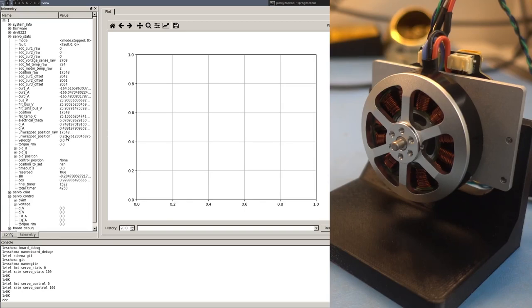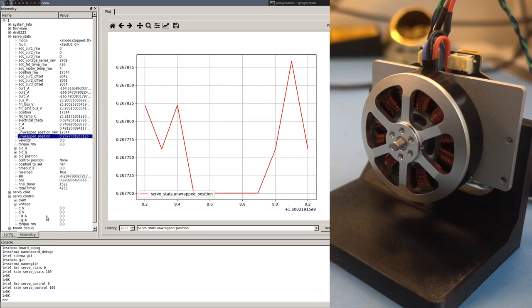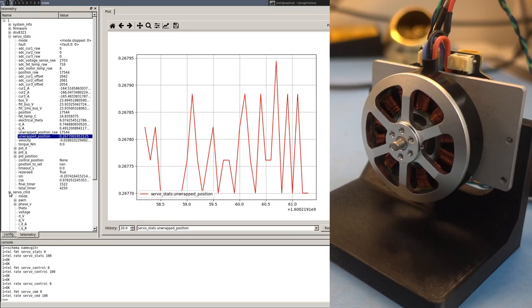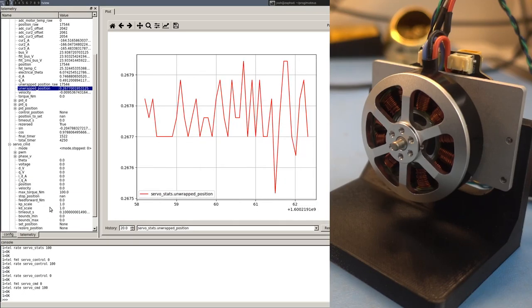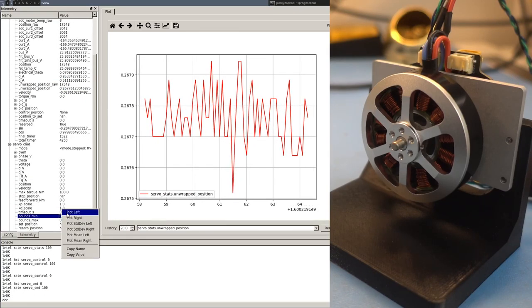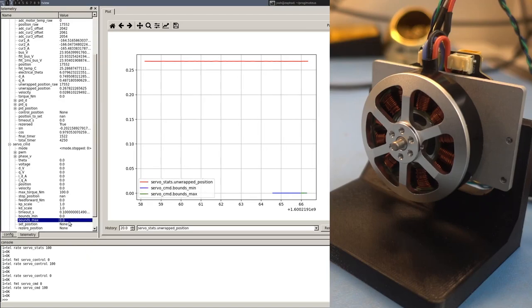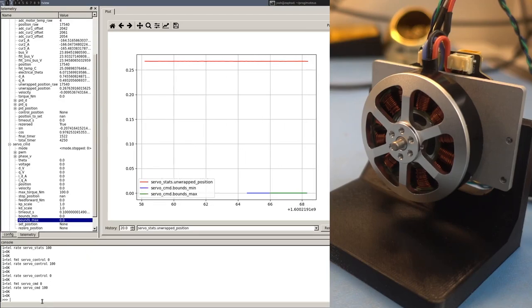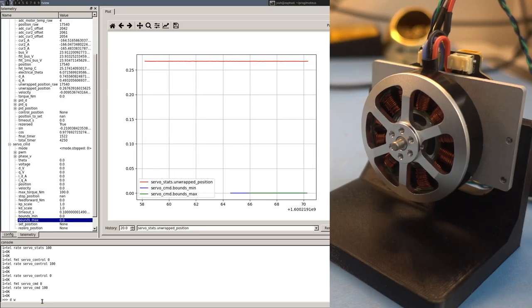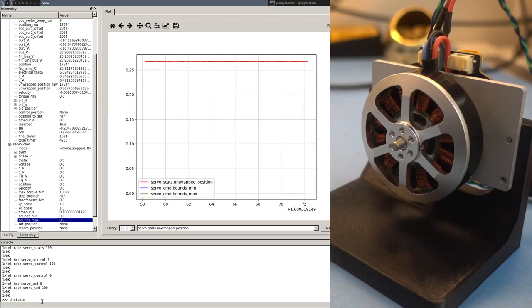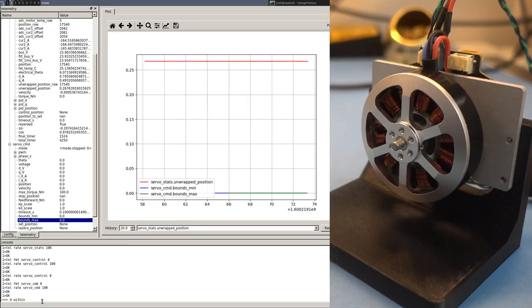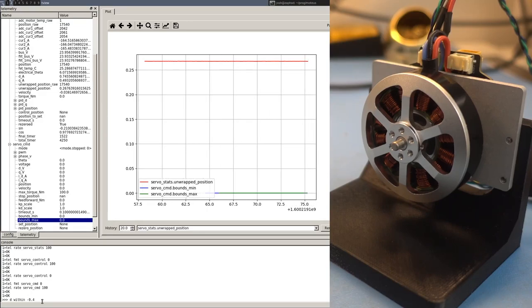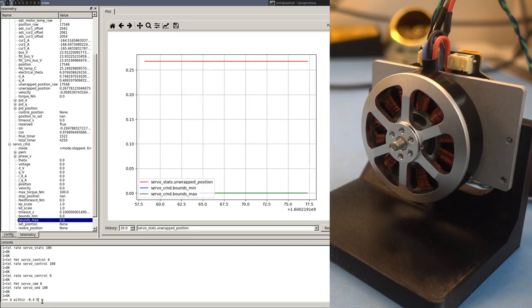So to start this, I'll plot the current position, and I will plot the upper and lower bounds. And then to access this command, we do so using the D within. And you first specify the lower bound, then the upper bound.